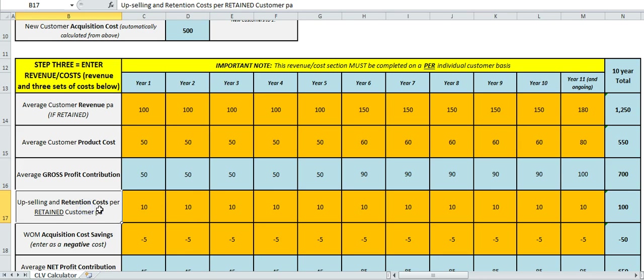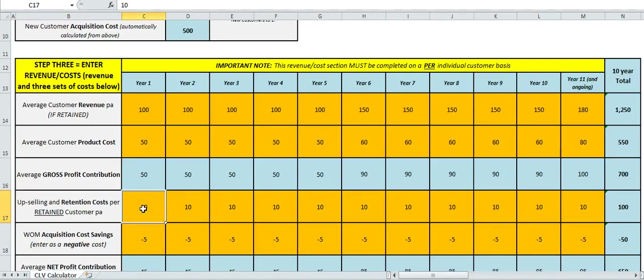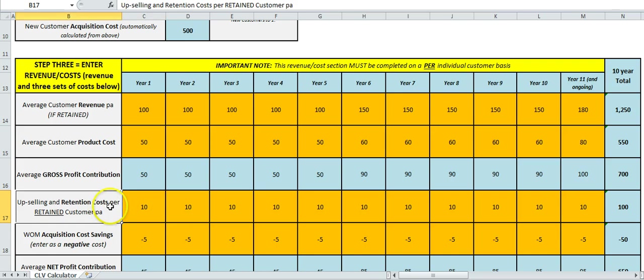Down here we've got two other cost factors. This is because we're holding customers, we're trying over time to approach them with special offers and try to encourage them to buy more products from us. So again, if we're some sort of financial institution, we would frequently have offers for a credit card or home loan or something—that costs money to provide.